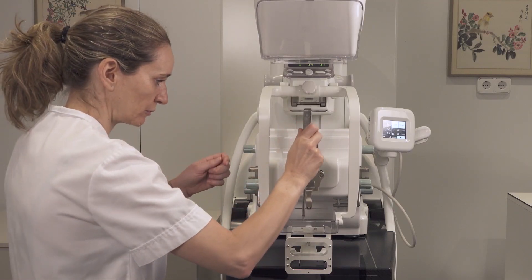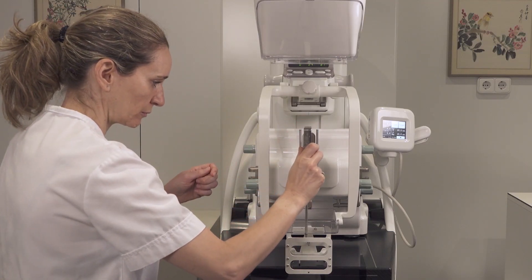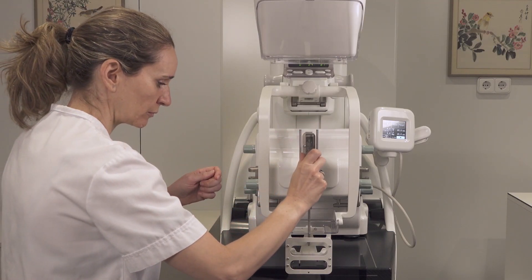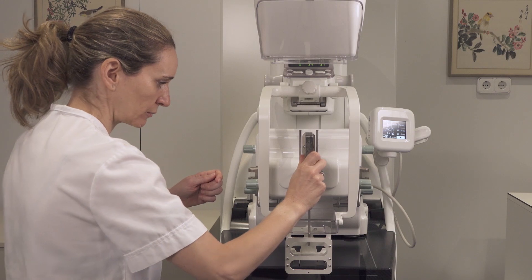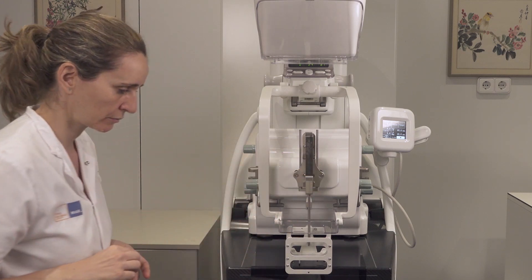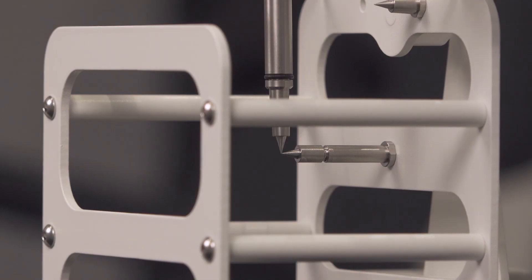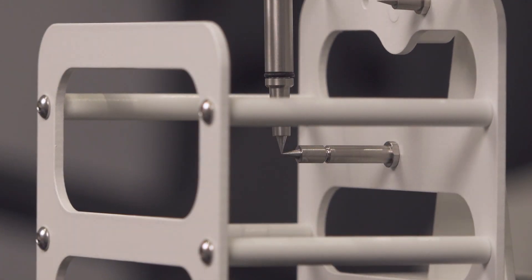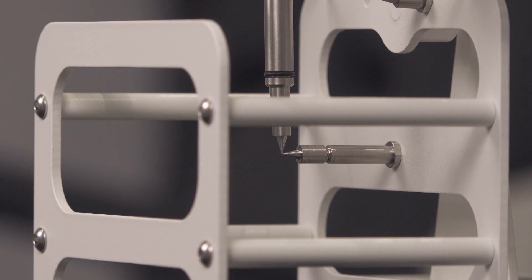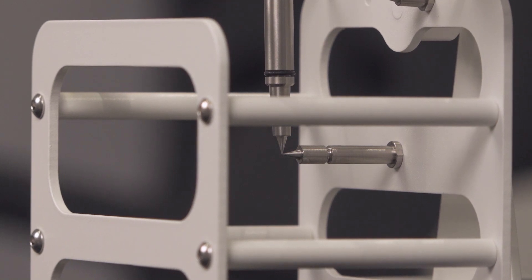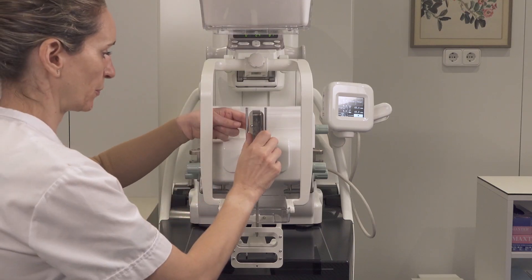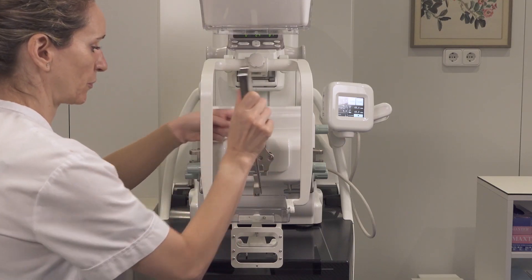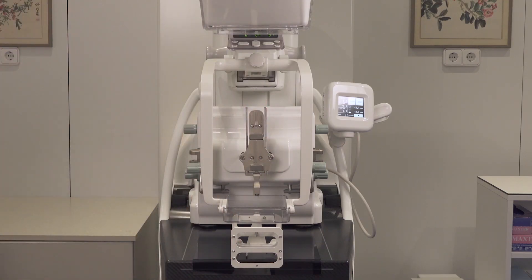Attach the calibration needle to the needle holder. The tip of the calibration needle should touch the tip of the target. Remove the calibration needle when done.